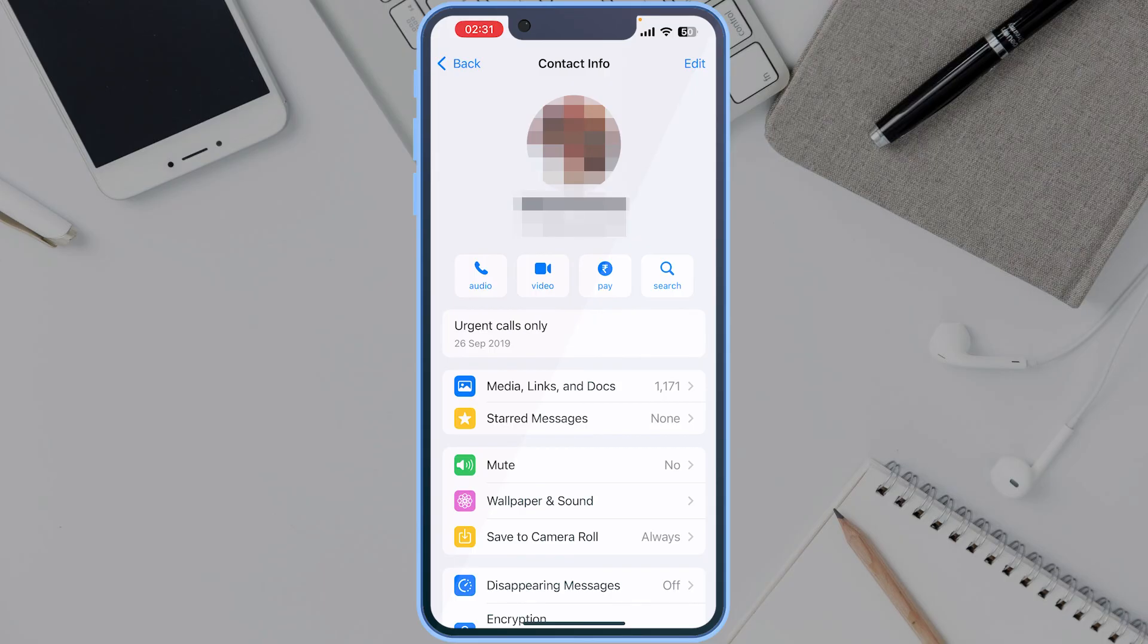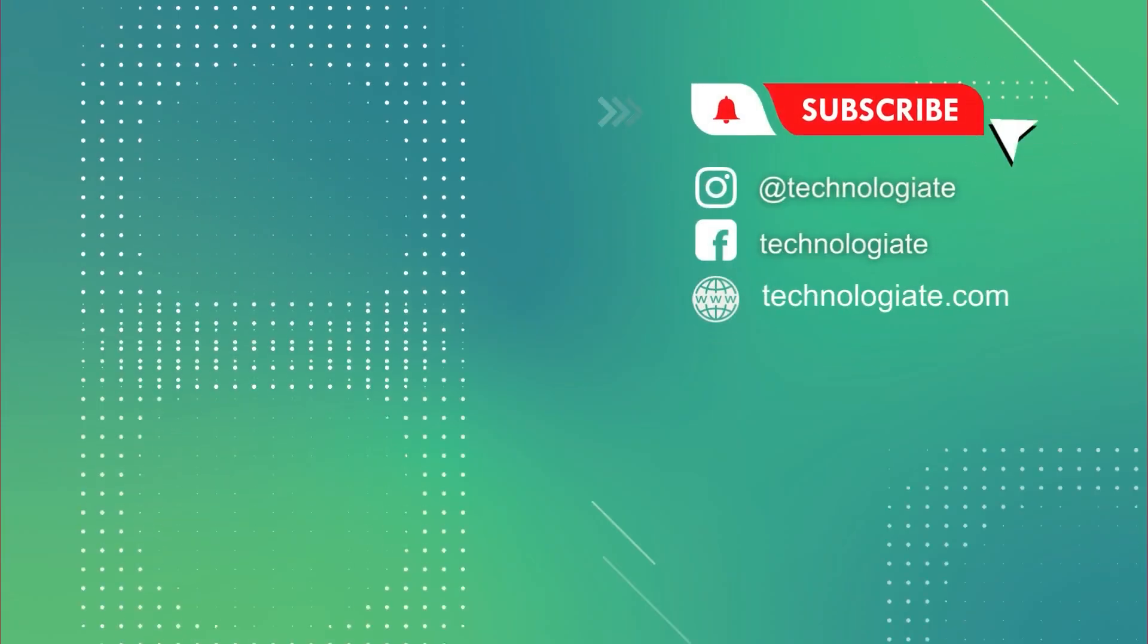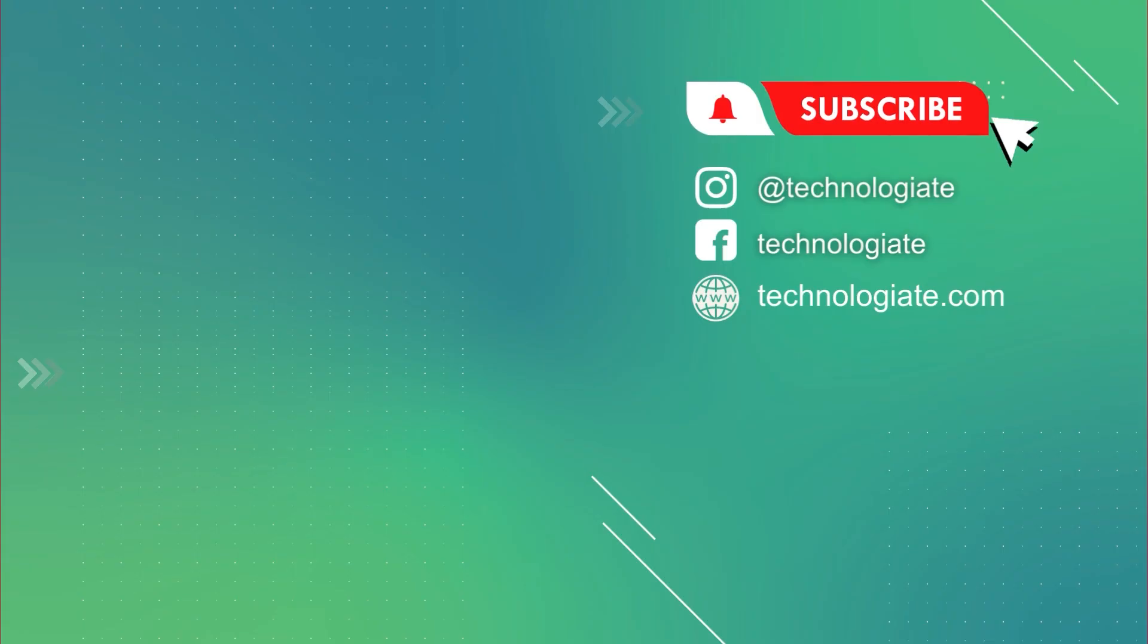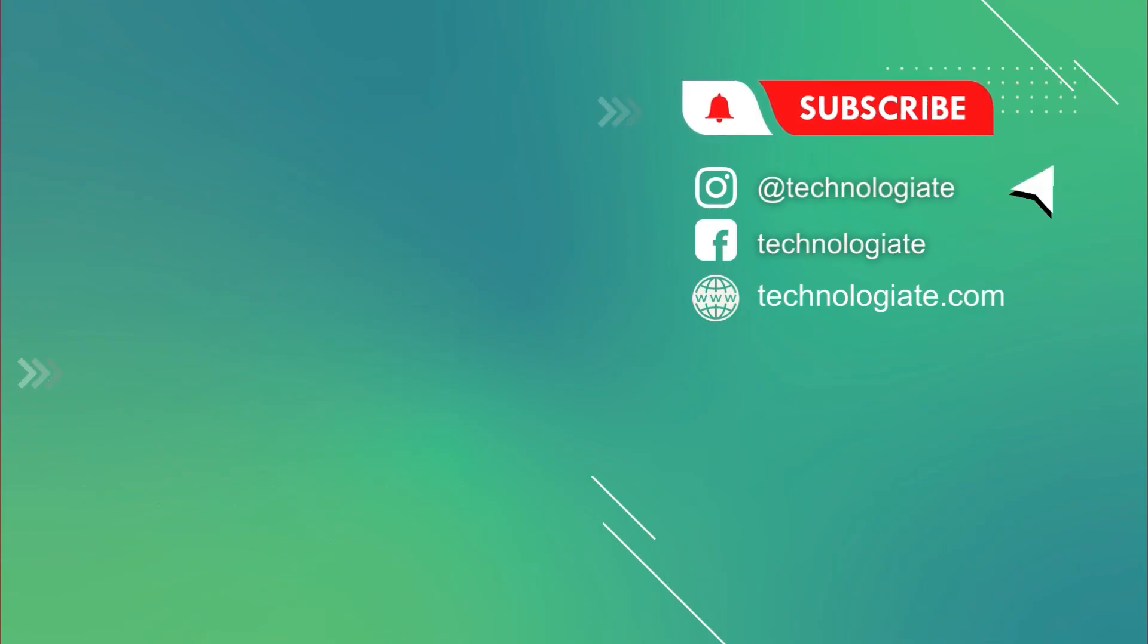Thank you for watching. Please like, share, and subscribe.